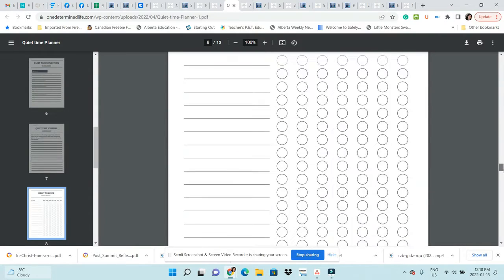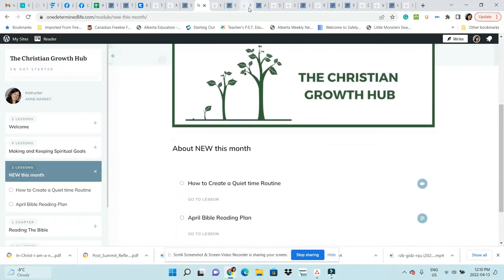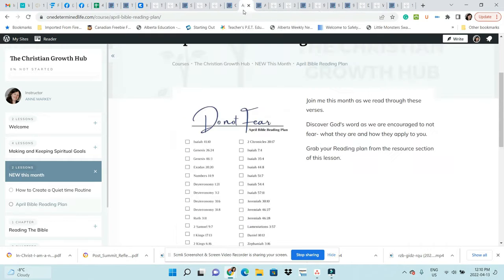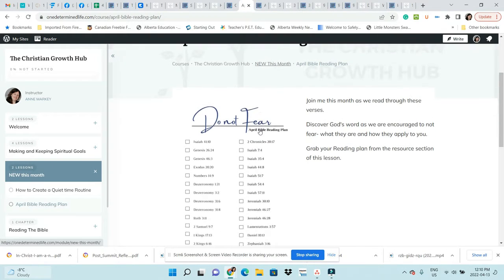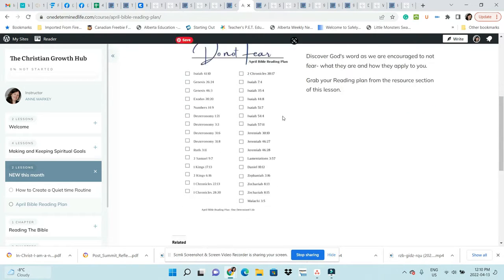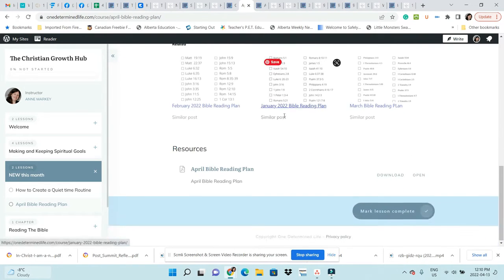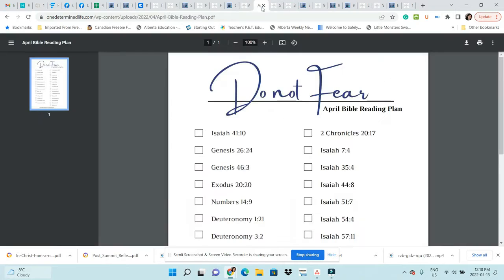Again, you have the workbook, some worksheets for you to print out to help you make that plan and keep it. Then you get the April reading plan. Every month there'll be a new reading plan. I'll just have a quick picture and a little definition, and then you just download it.